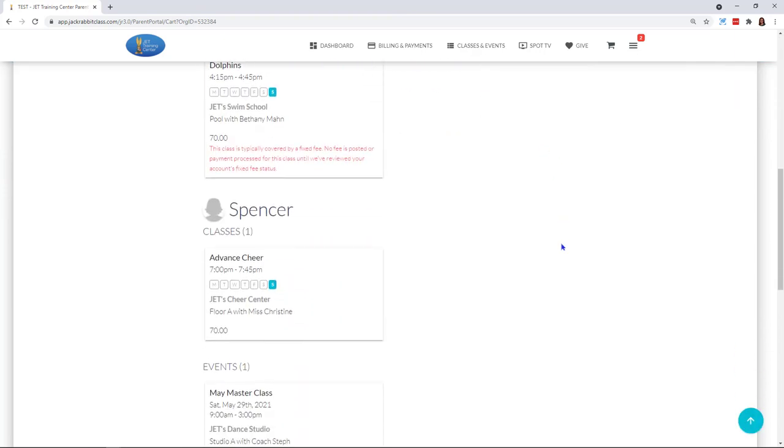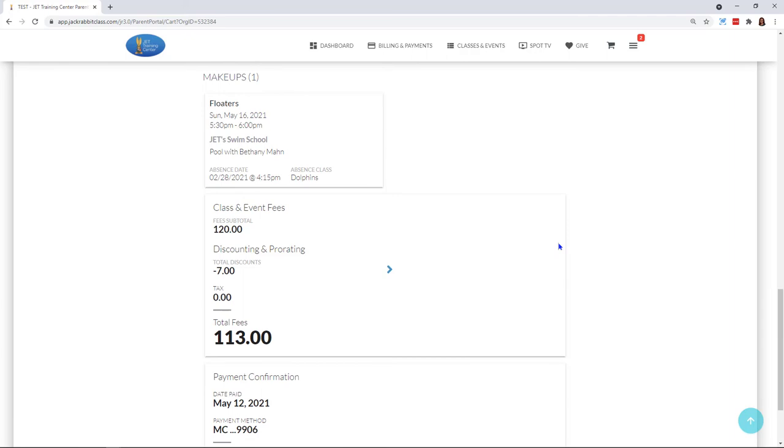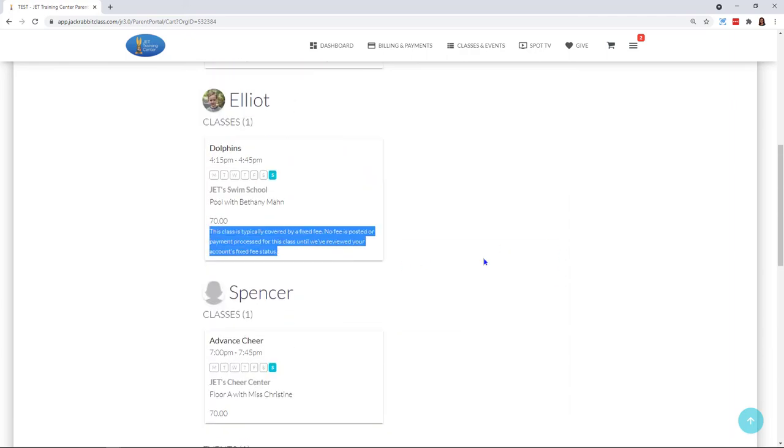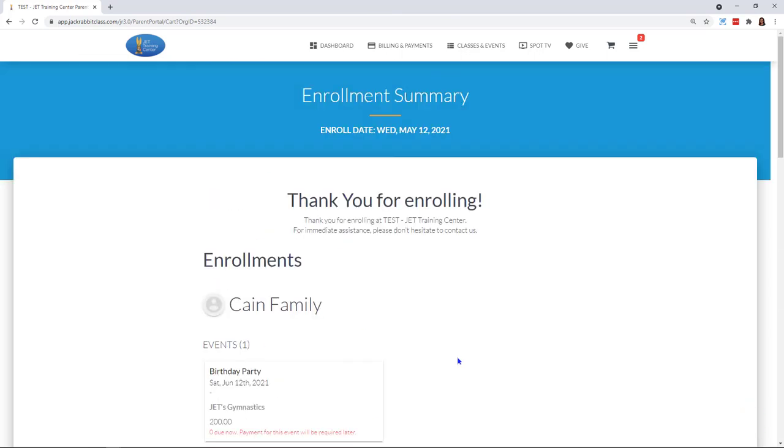of everything that was processed right now. It also lets me know that Elliot was enrolled in this class but that Elliot does have a fixed fee. And that's it for this parent portal enhancement, everyone.